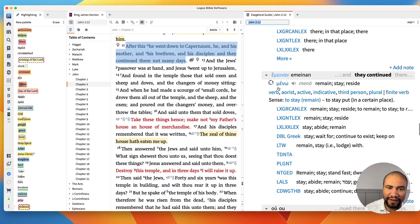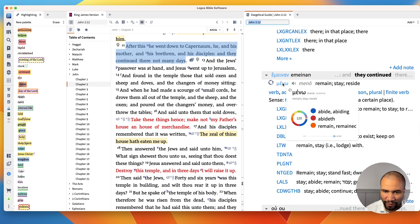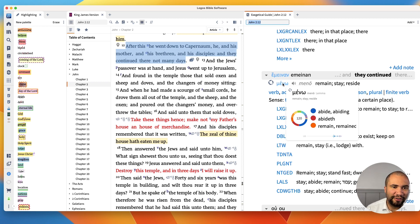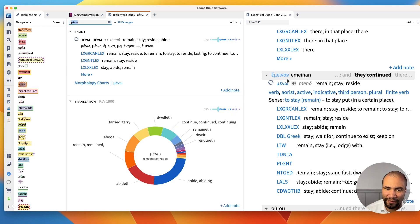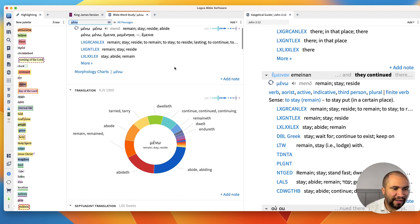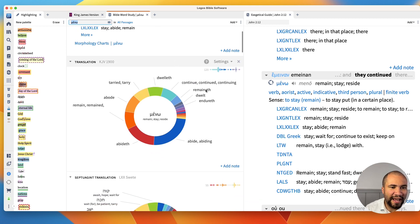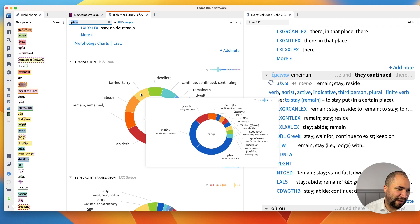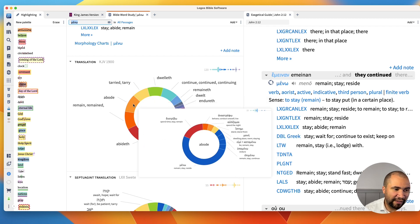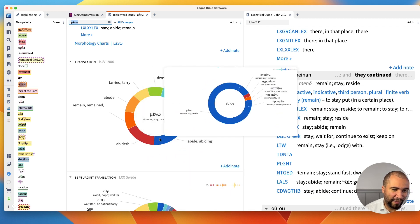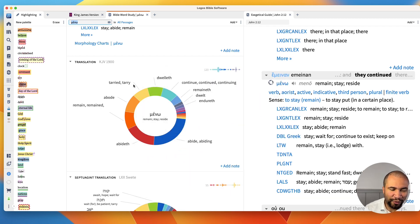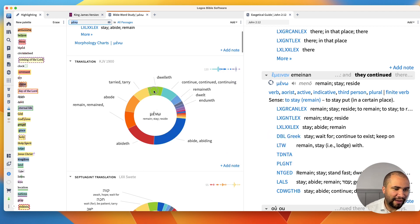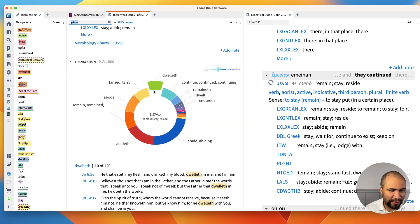Now let's say you want to just look at meno even more. So you'll see I hover over meno and you'll see that it says abide, abiding, abideth, remain. But you want to even go more in depth on just this word. You click it and it brings up the Bible word study tool. And so with this, you'll see how it's translated in your translation here. So right here we see it's translated tarried, it's translated abode, remained, abideth.